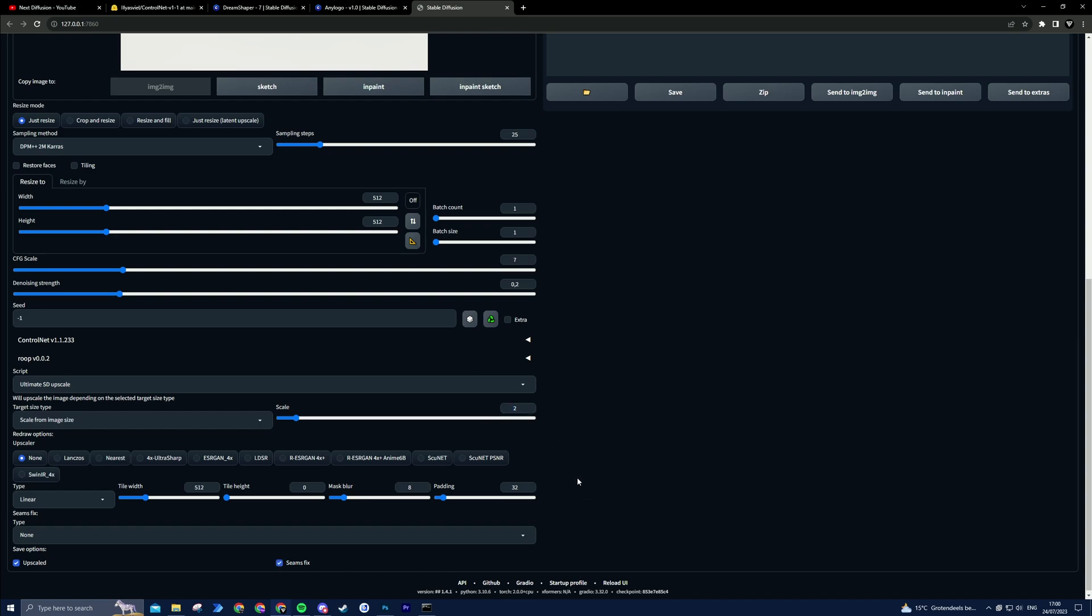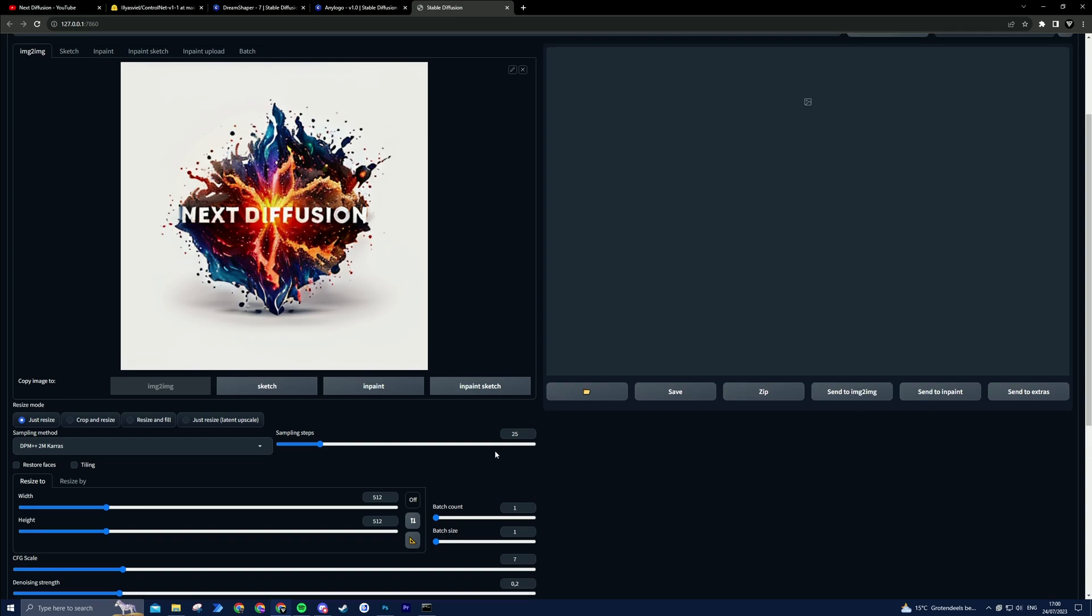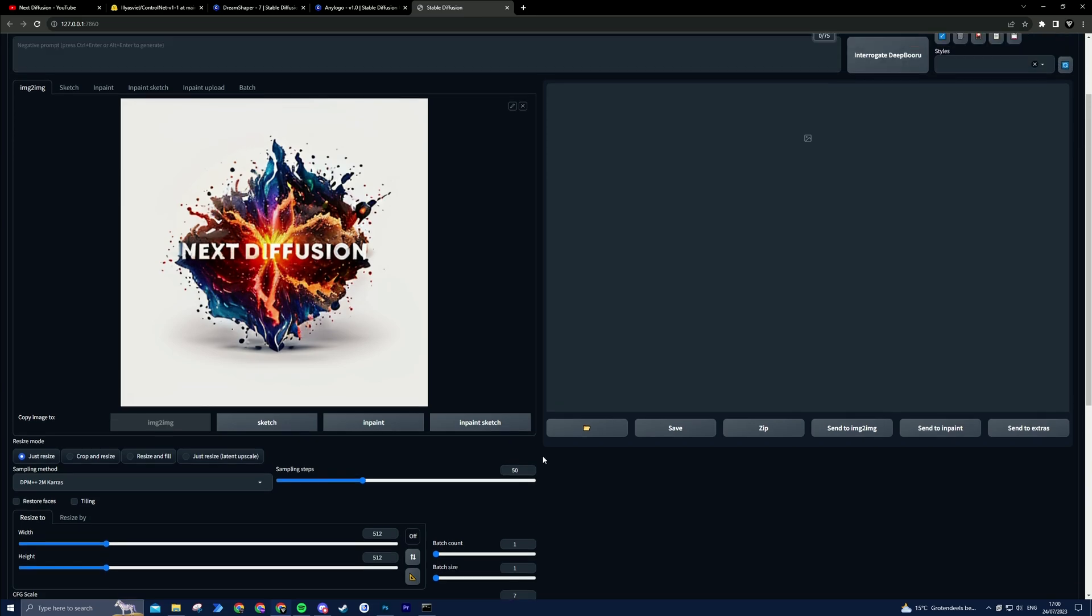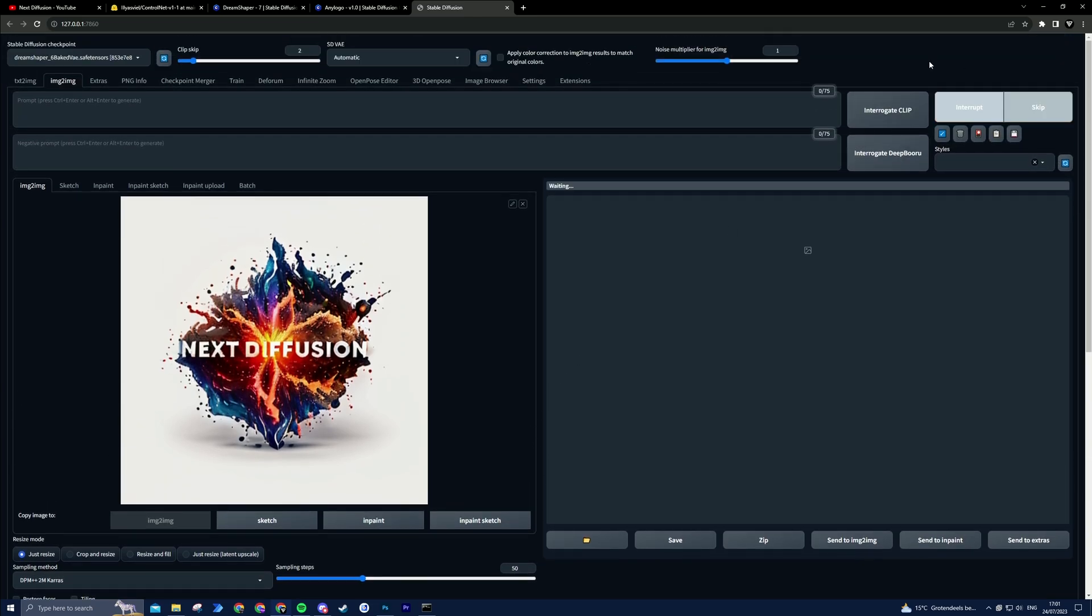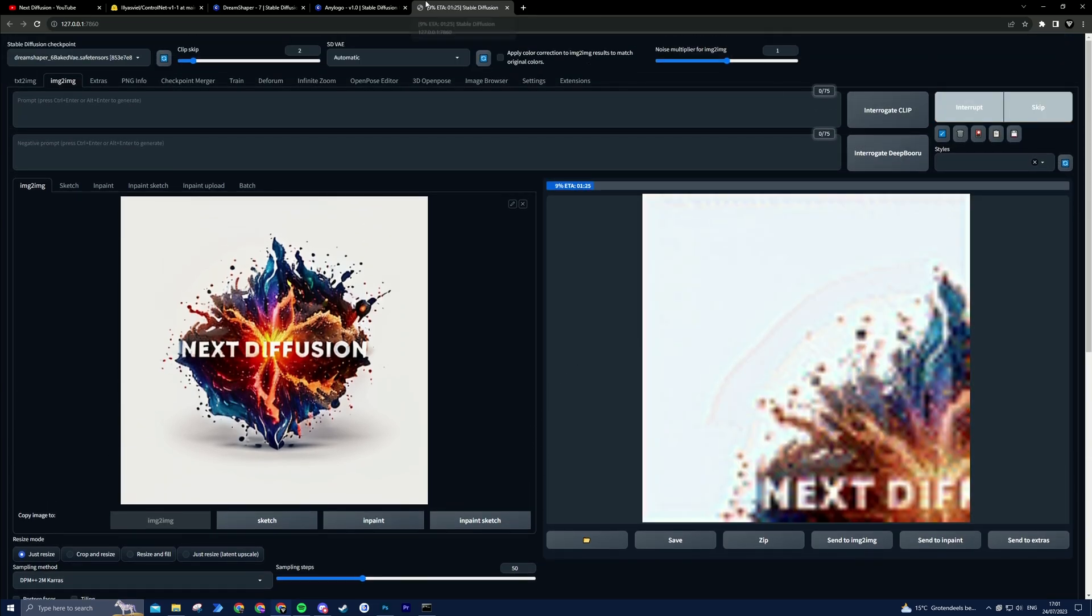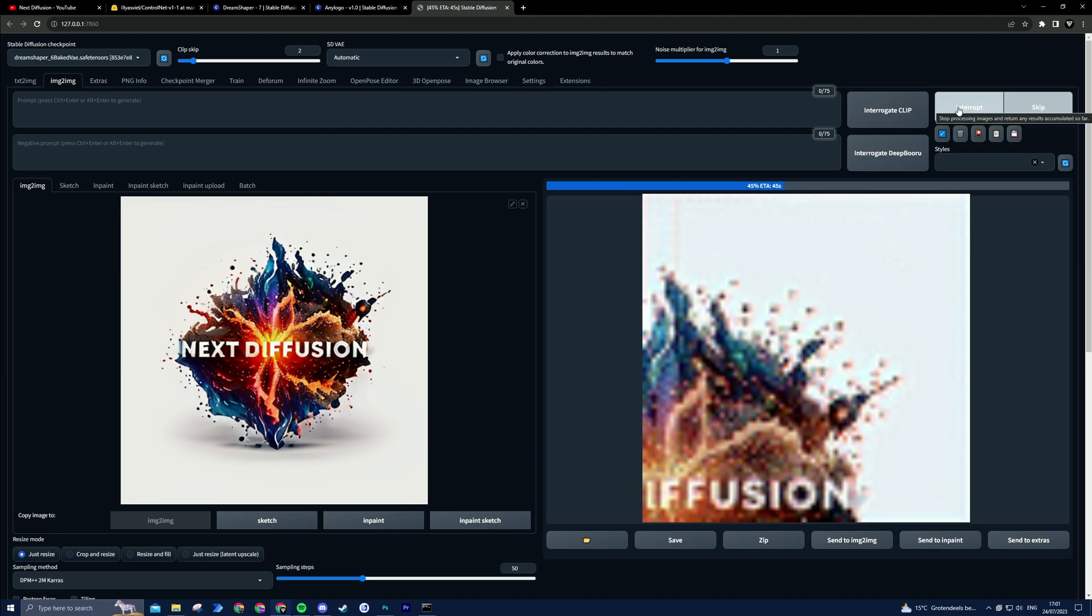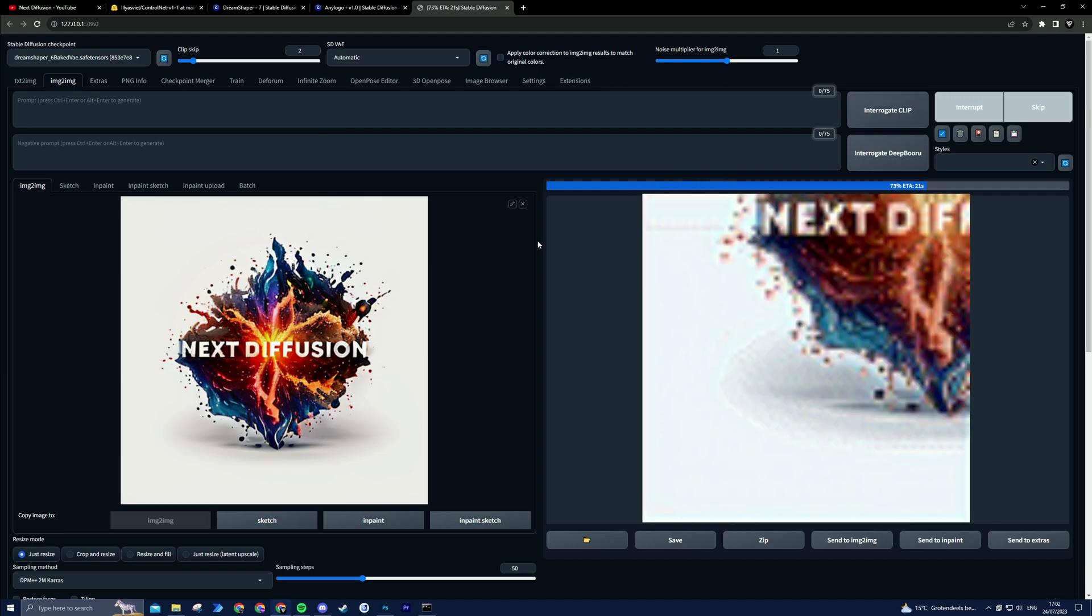Increase the sampling steps. I used 50 for this tutorial. Remember that with a low denoising strength, the actual amount of sampling steps is lower too. With a denoising strength of 0.2, the actual sampling steps will be 20% of what you select, in this case 10.